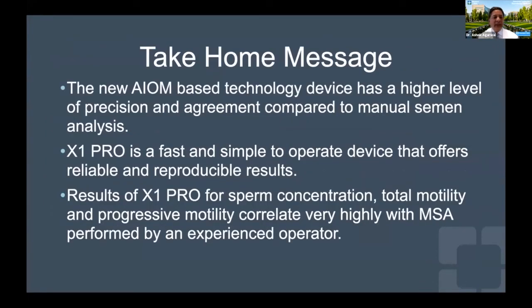The take-home message is that this new technology is very precise — it shows a very good degree of agreement with manual semen analysis performed by a trained technologist. It is very easy to perform and get all semen parameters within the laboratory while the patient is waiting, for example before meeting with the physician. Within a few minutes, you can conduct and provide these results without the patient needing to be called back or schedule a return visit.